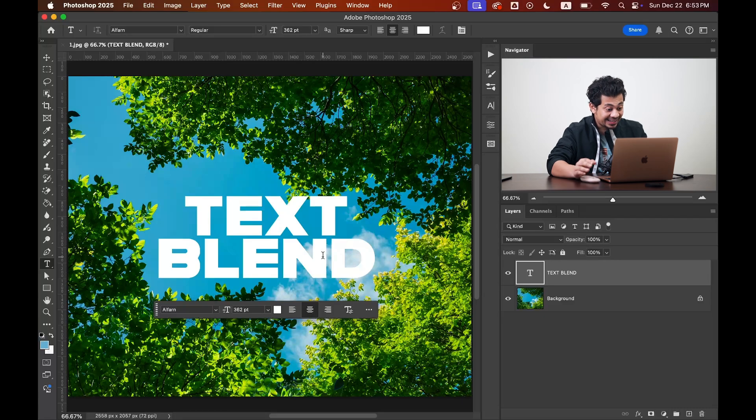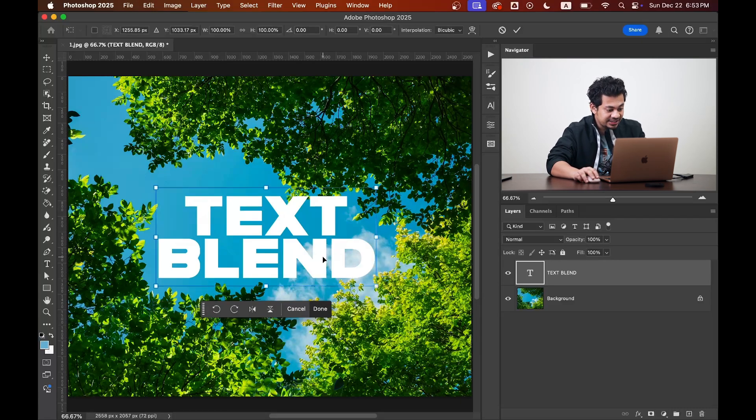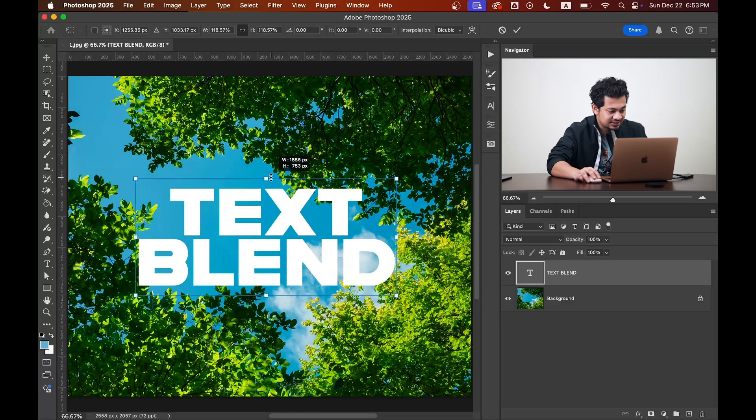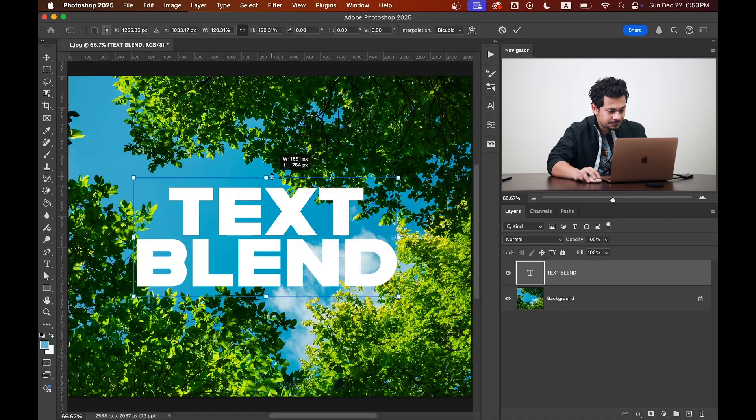Okay, and again you can change the size by pressing Command and T, just like this.